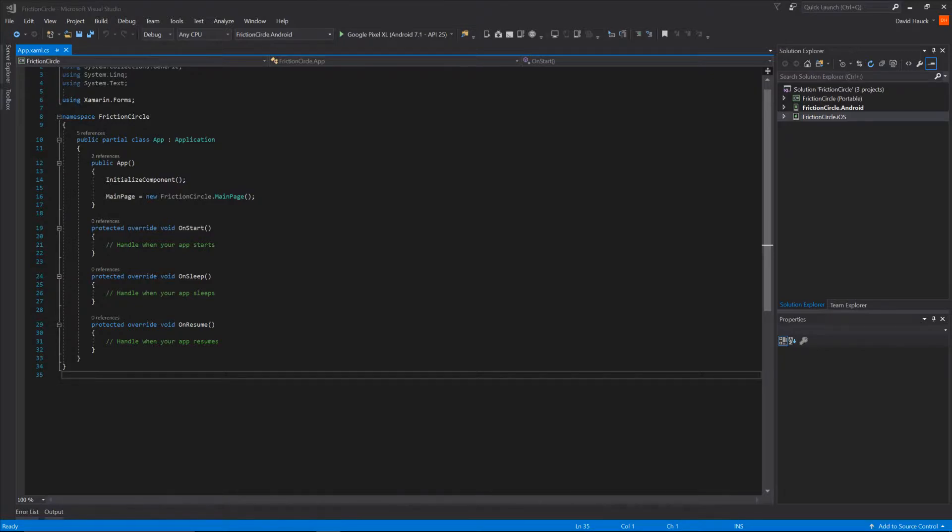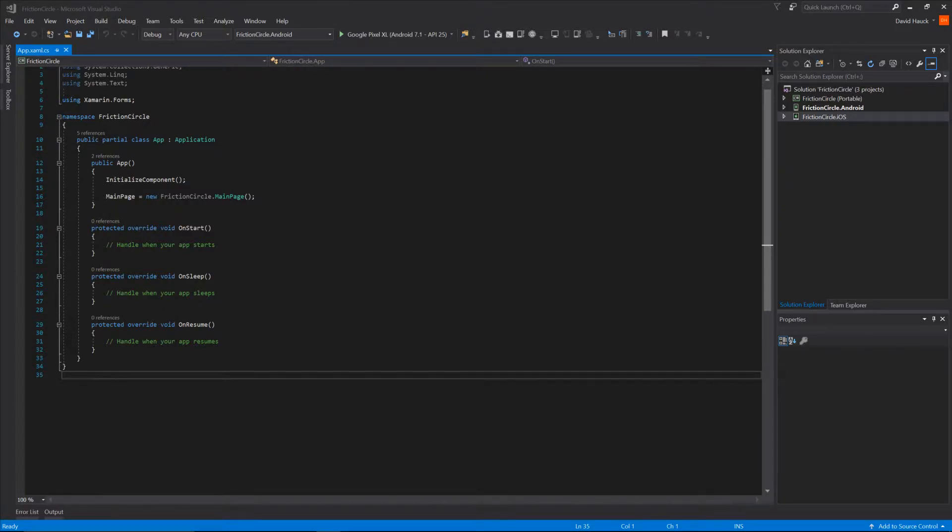We're going to continue our friction circle app. In this part of the video series we're going to actually draw something on the screen to make stuff start showing up.